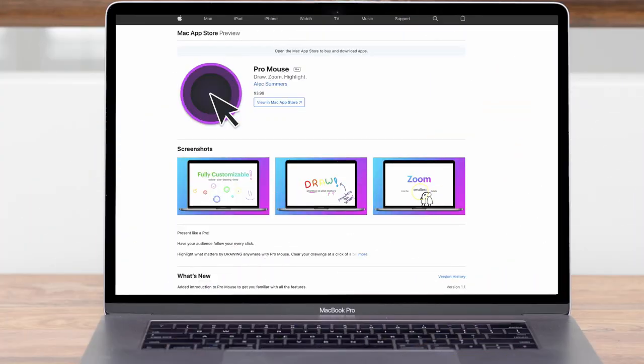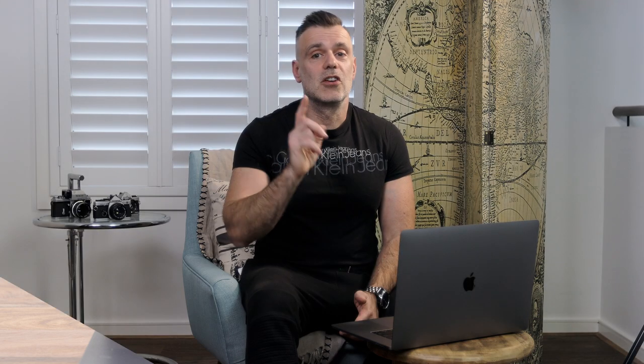The app is called Pro Mouse and you can get it for around $3.99 depending on where you live. I'll leave a link to it in the description box below, so for not much more than a cup of coffee you can get a visual highlight on your screen recordings without having to go back in and do it manually after the fact in the edit.